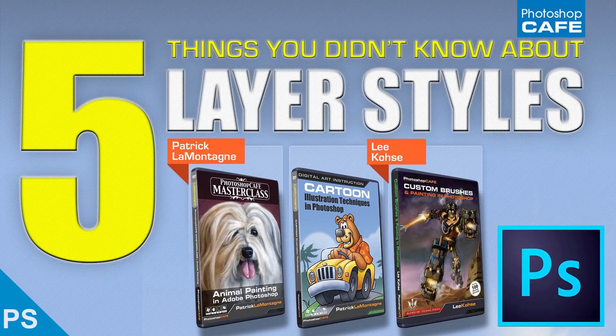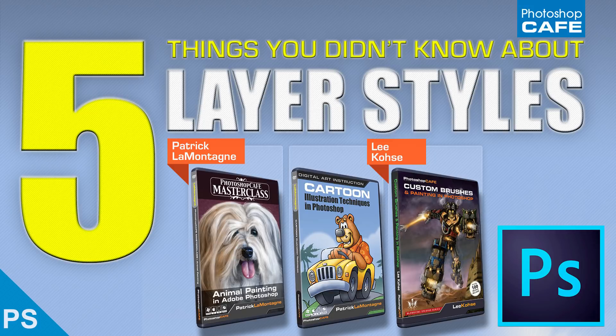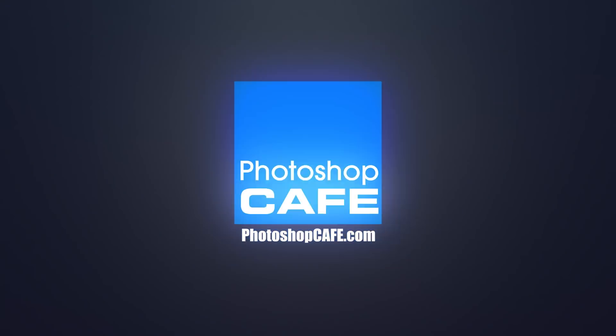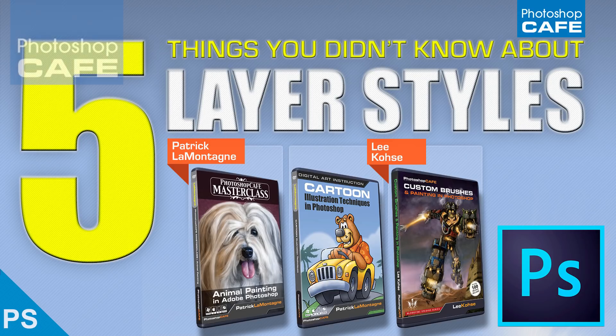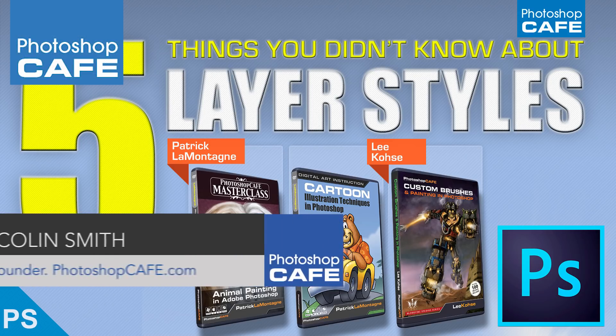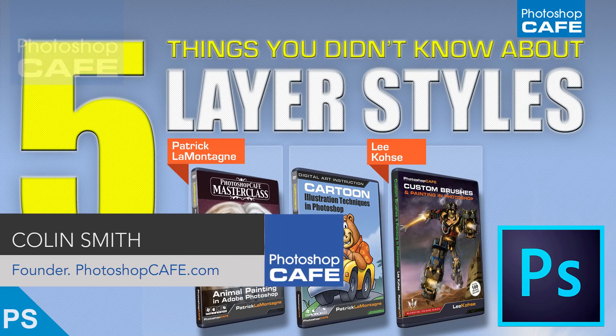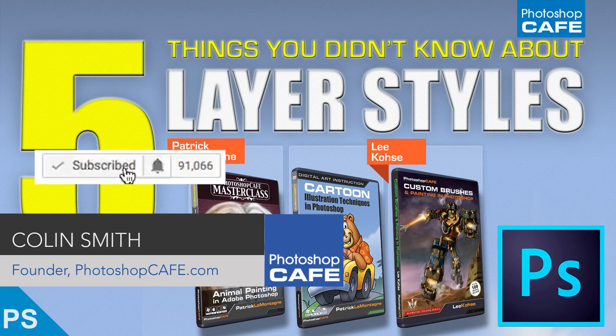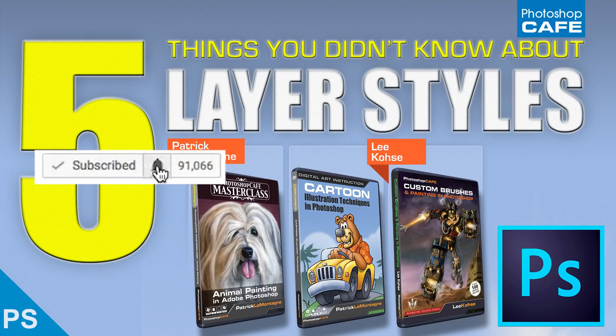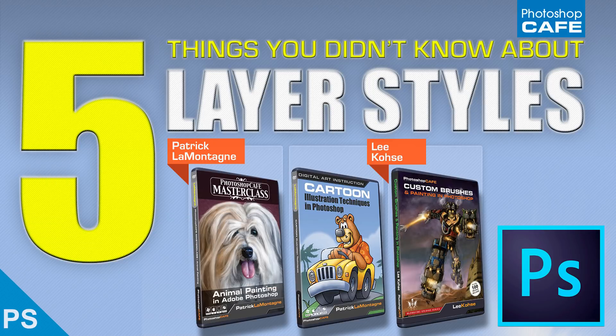Today, I'm going to show you five tips that you might not know working with layer styles. Hey, I'm Colin Smith from Photoshop Cafe and if you are not a subscriber, hit the subscribe button right now. If you are, hit the notification. I'm going to show you five tips using layer styles.